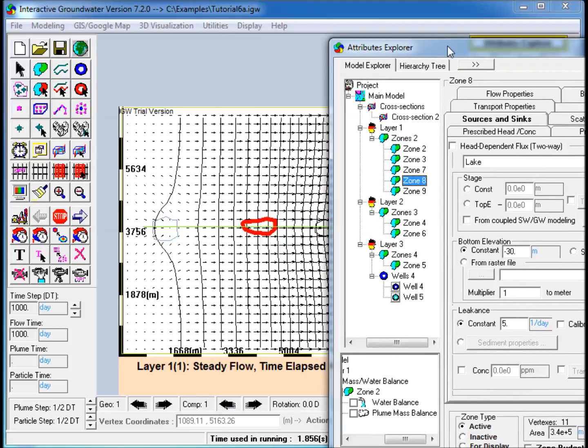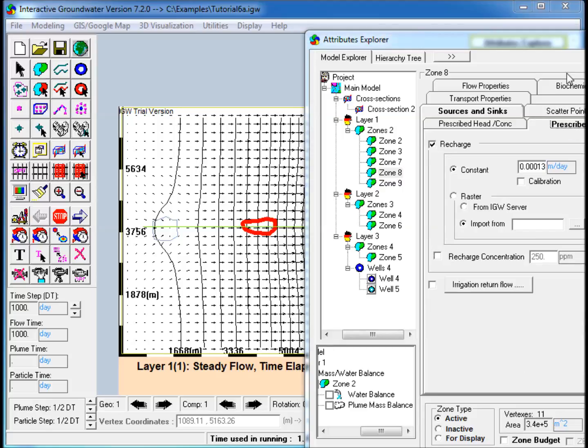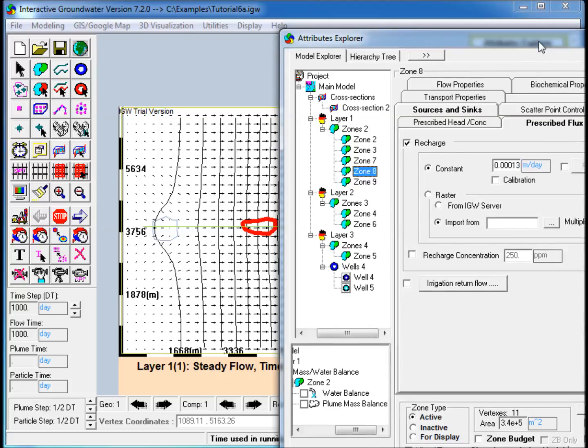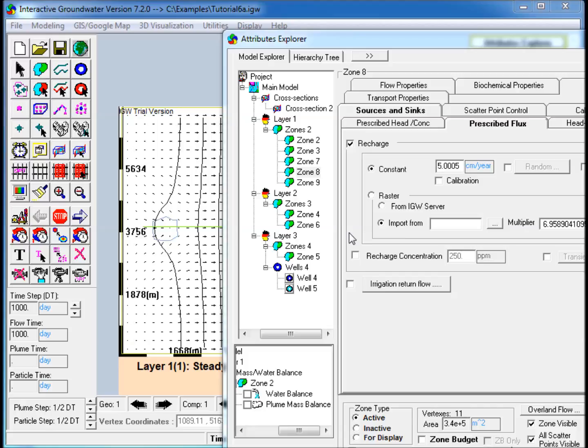The recharge polygon is also assigned a concentration. In the Source and Sinks tab, go to the Prescribed Flux sub-tab. Check the Recharge Concentration box under Recharge, and enter a constant value.